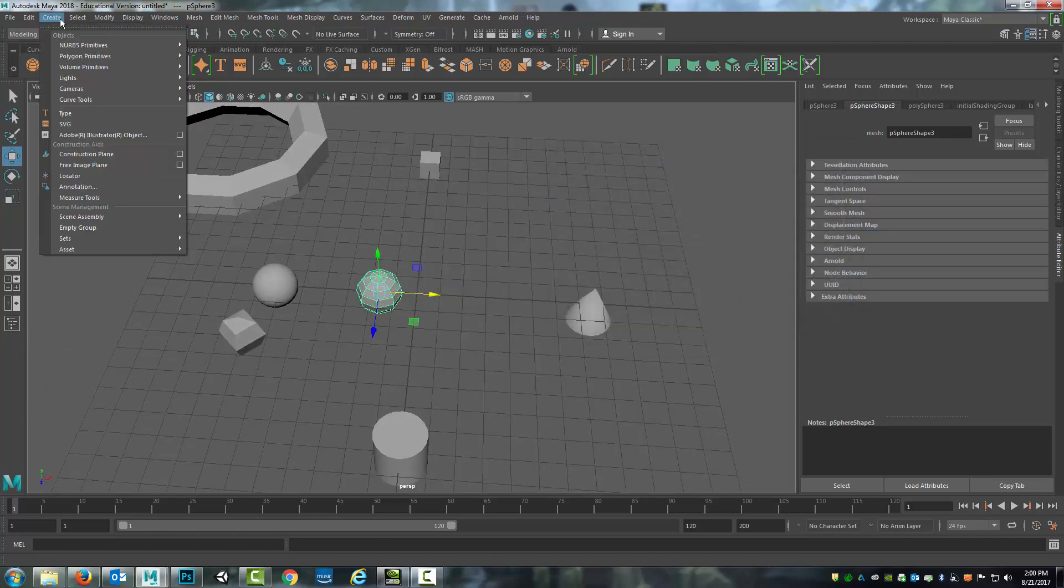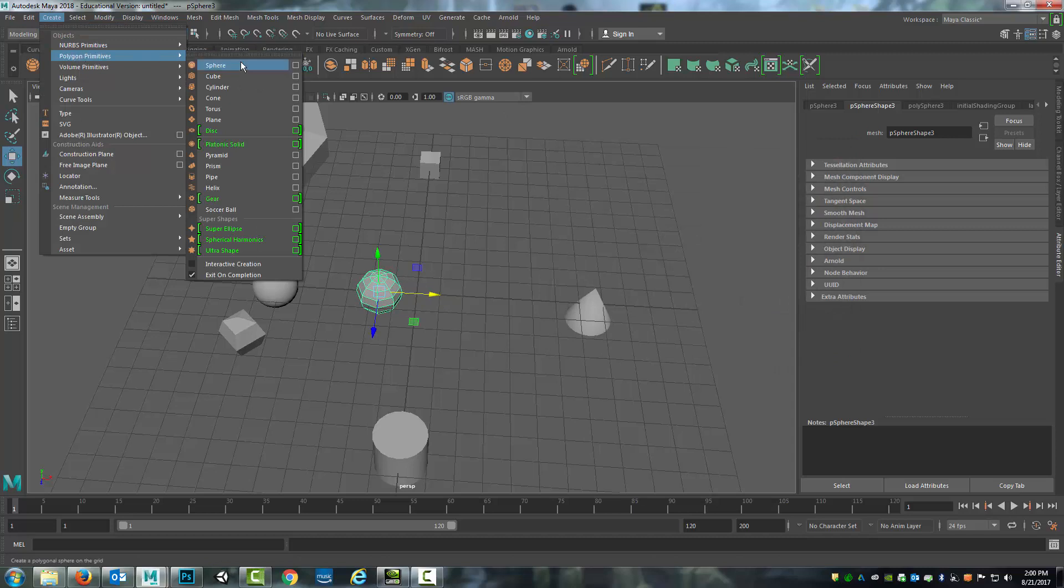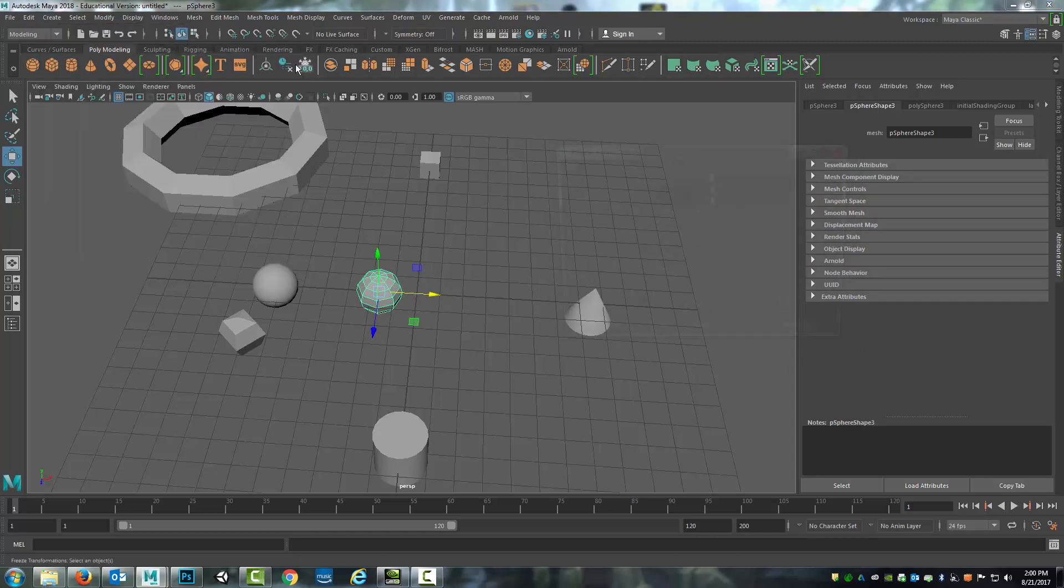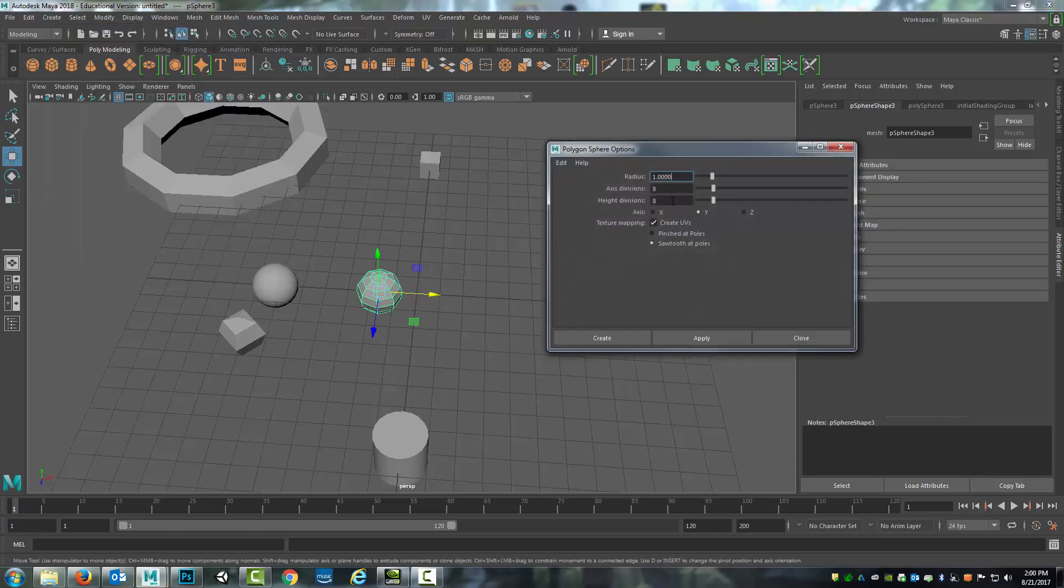Now if I come up here again, after closing it, create polygon primitives sphere and I go to the option box, you'll see that it saved what the last primitive was that I created.